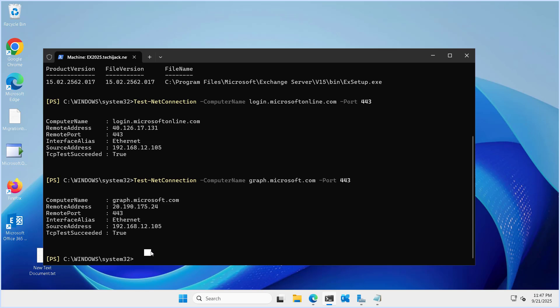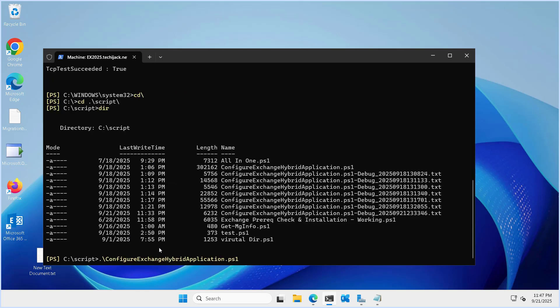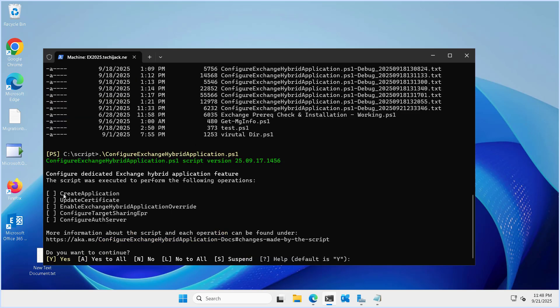If I go to the script folder, here is the script. If I try to run this script normally, we have five options: create application, update certificate, enable exchange hybrid application override, configure target sharing EPR, and configure auth server.